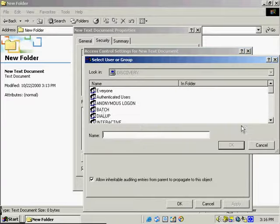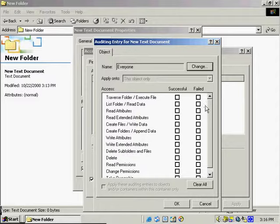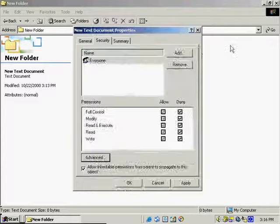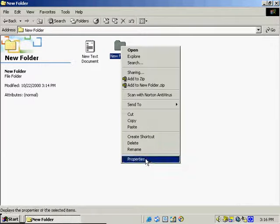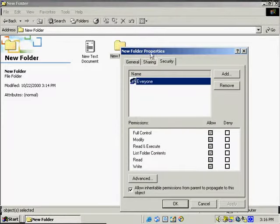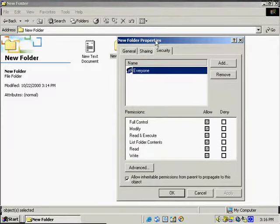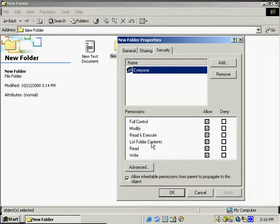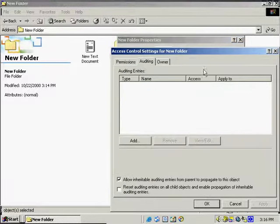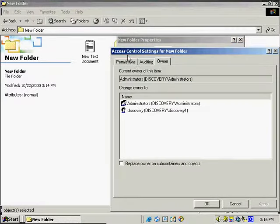For auditing, it generally works the same way. For a folder, right-click, select Properties, and we see that we've got the list folder contents option which is different from the file. We've got the same permissions, and we can inherit permissions from the parent. We've got different permission auditing tabs and the owner of the file.